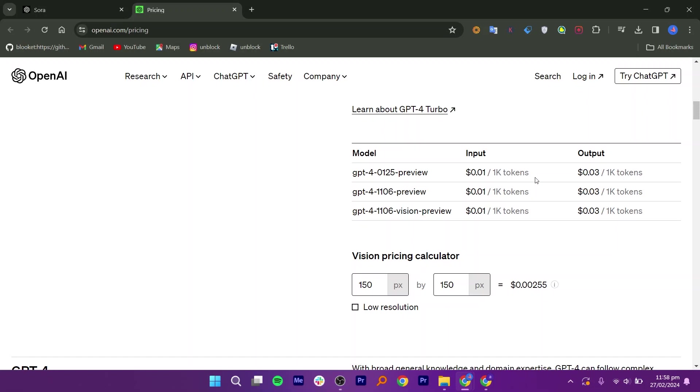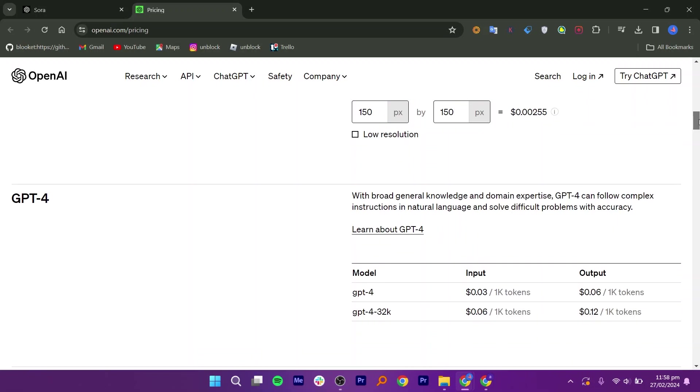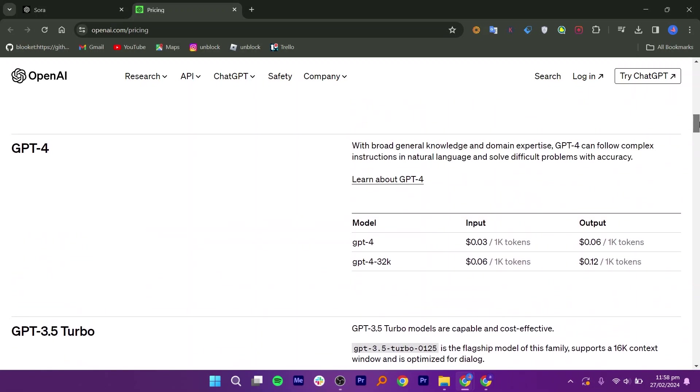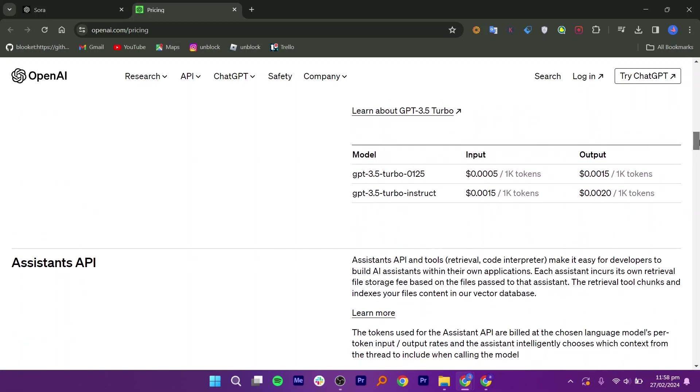Sora AI has some drawbacks, like it has fewer editing options than other software.